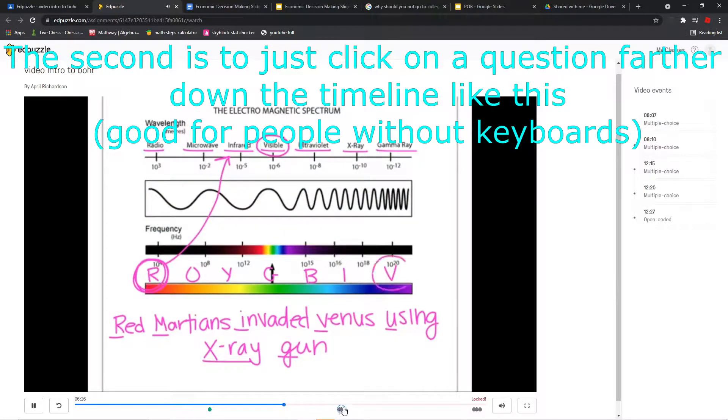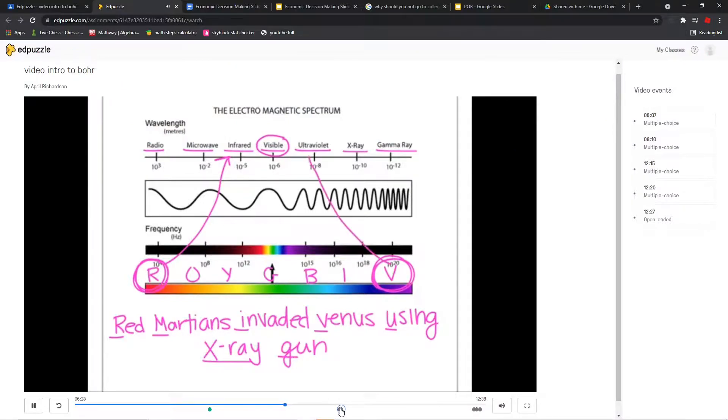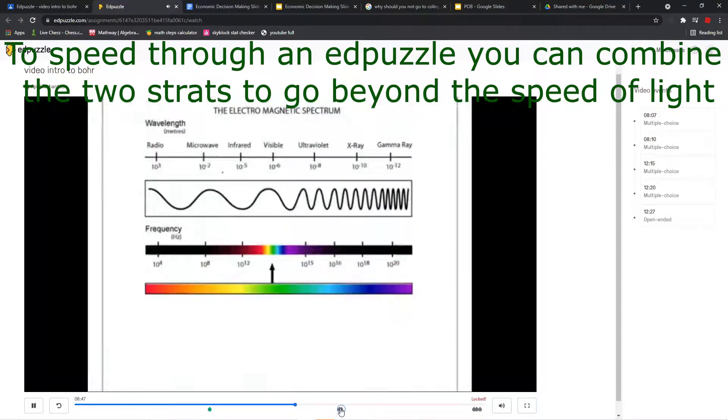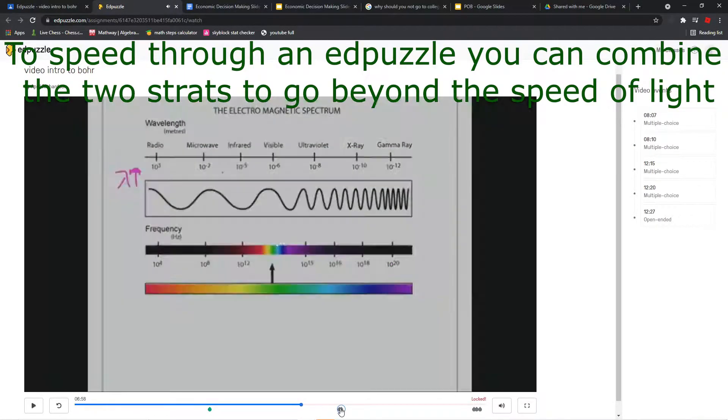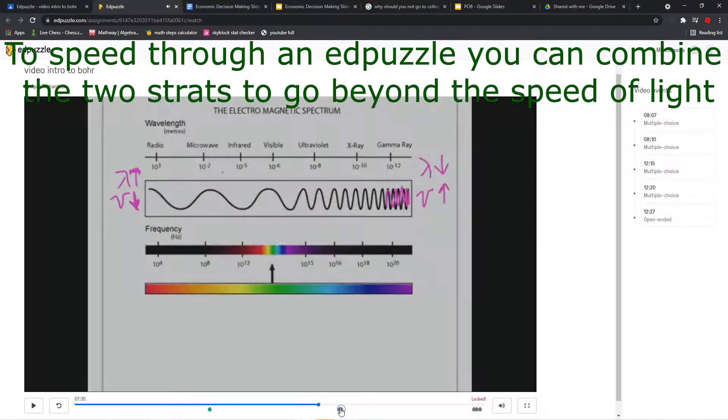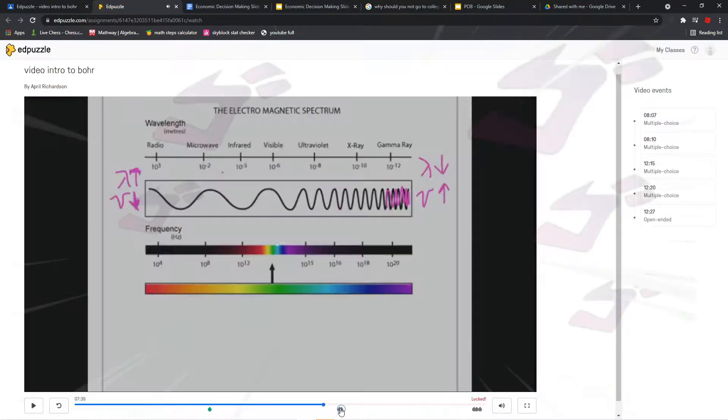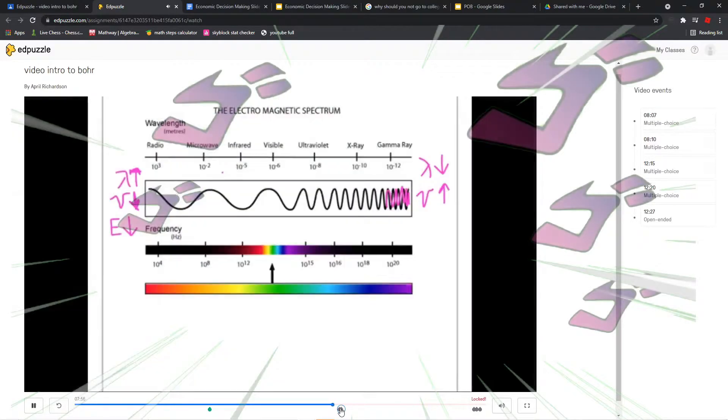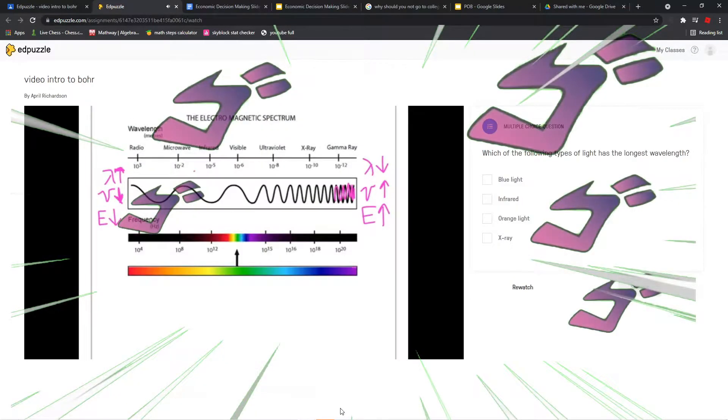And right next to the violet light is ultraviolet light. Then we have infrared light, which can make things hot.